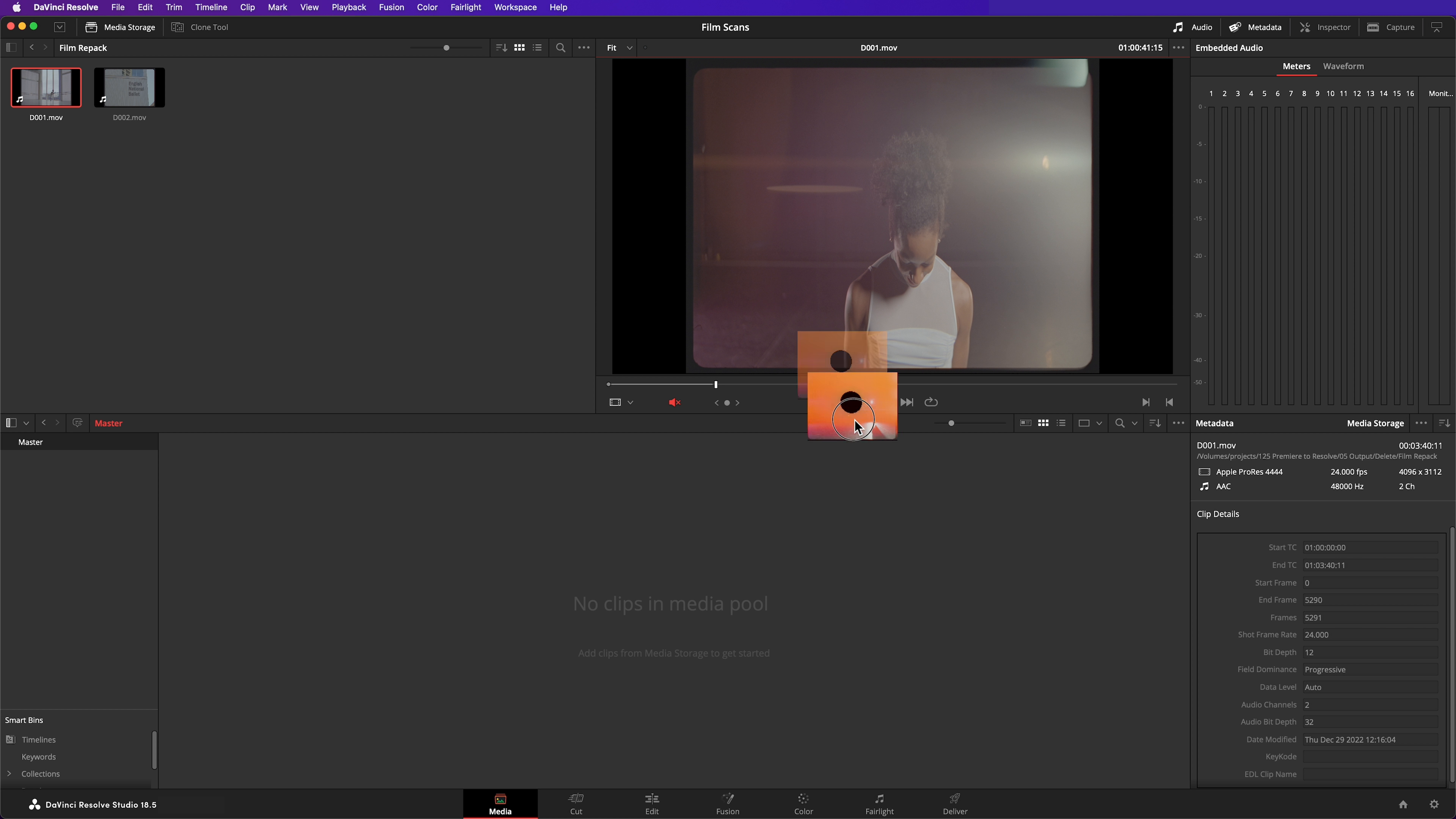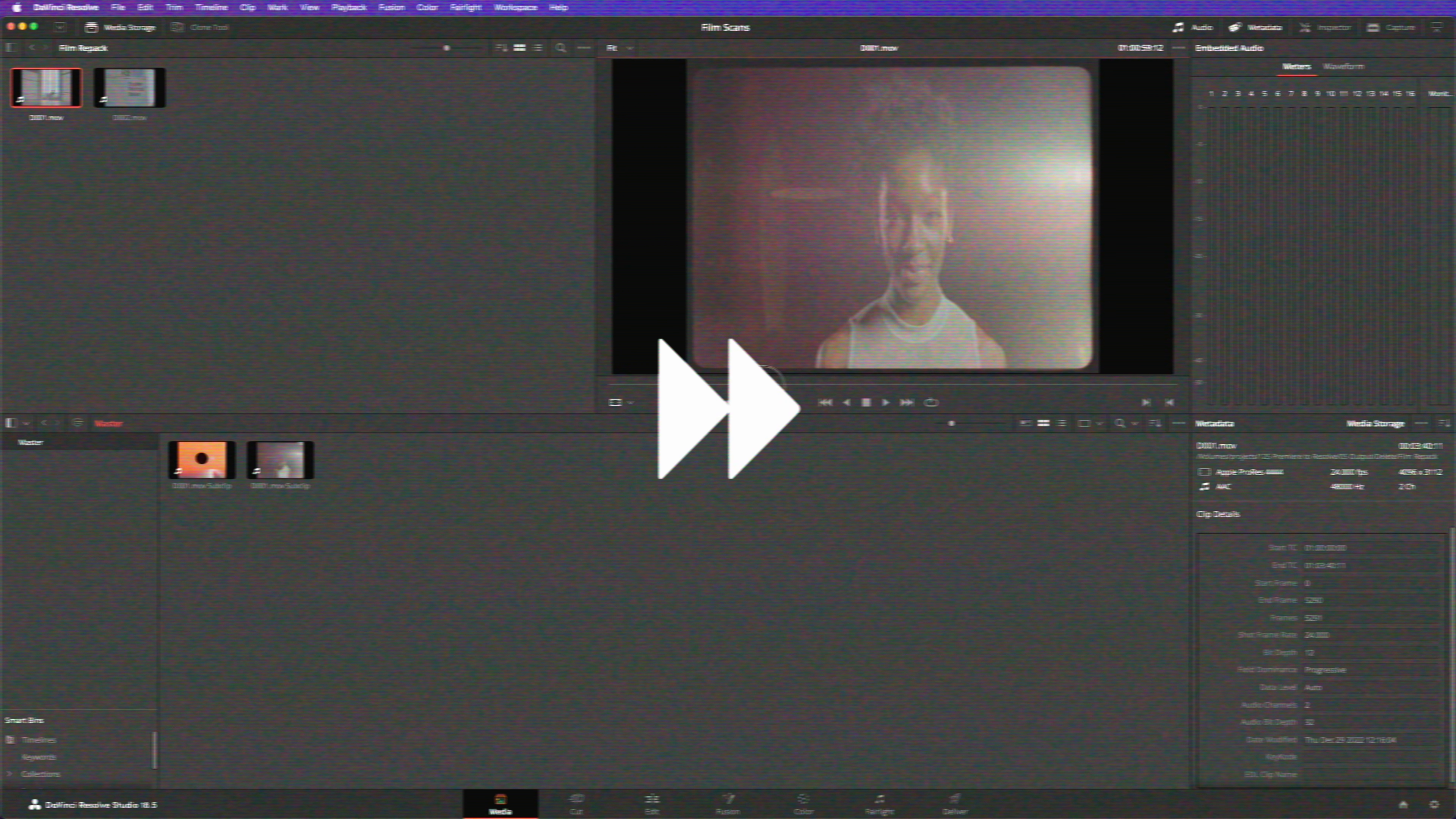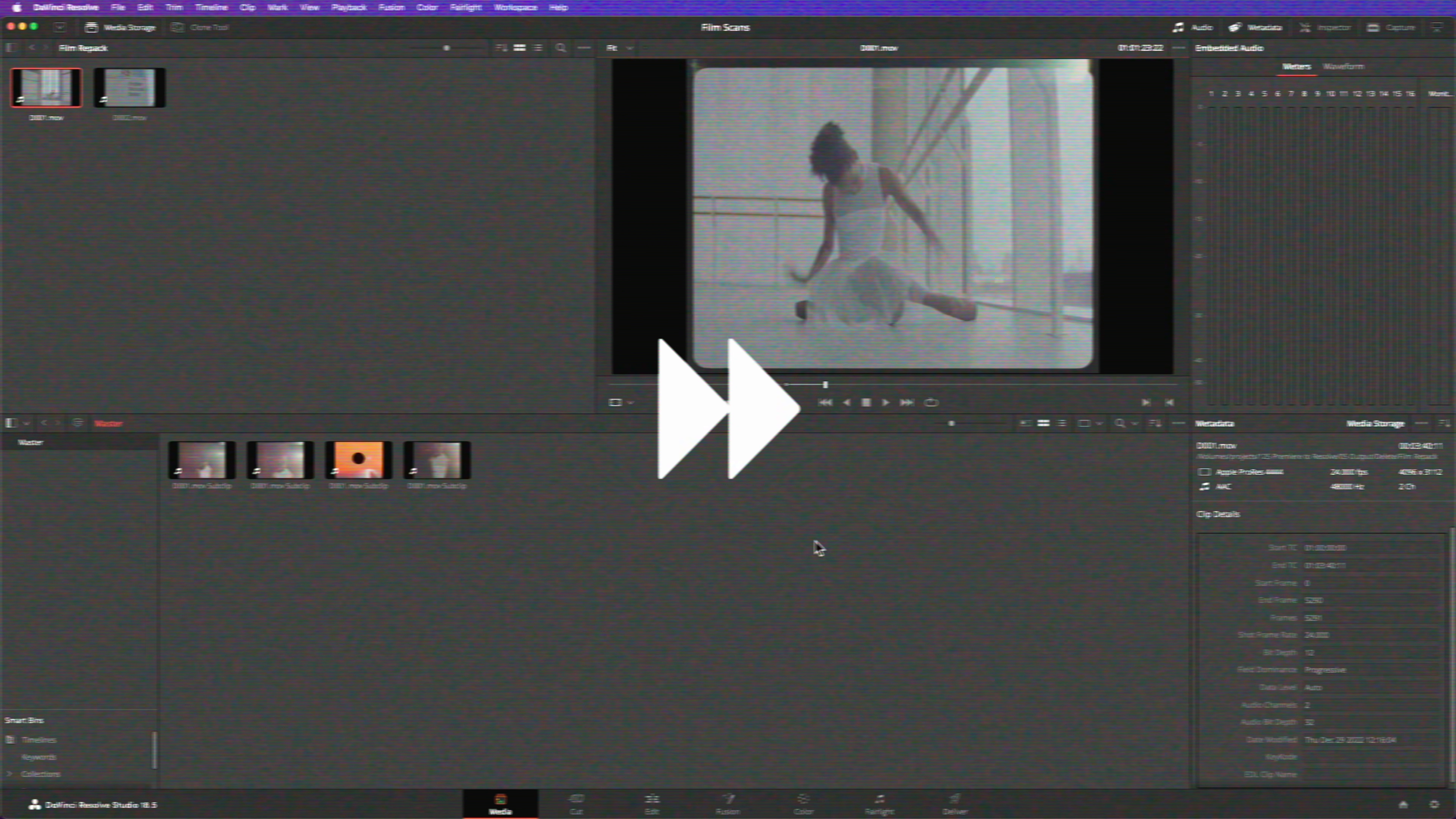Then when you drag that clip into the media pool, instead of importing the entire clip, it will create a sub clip that contains just that one single shot. You can name your sub clips, but it's not necessary. That's pretty easy, but now I need to repeat that with every other shot in this scan. That's going to get tedious. If accuracy is critical, if your cuts have to be frame perfect, then this might be your best option.